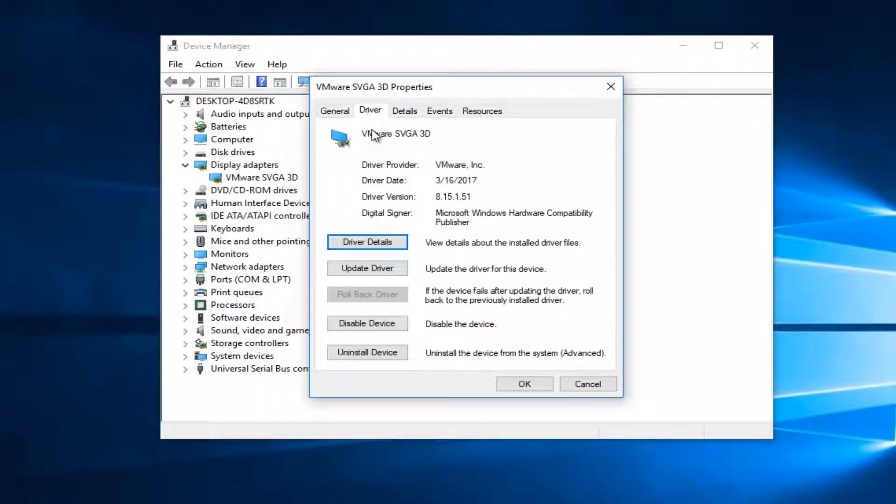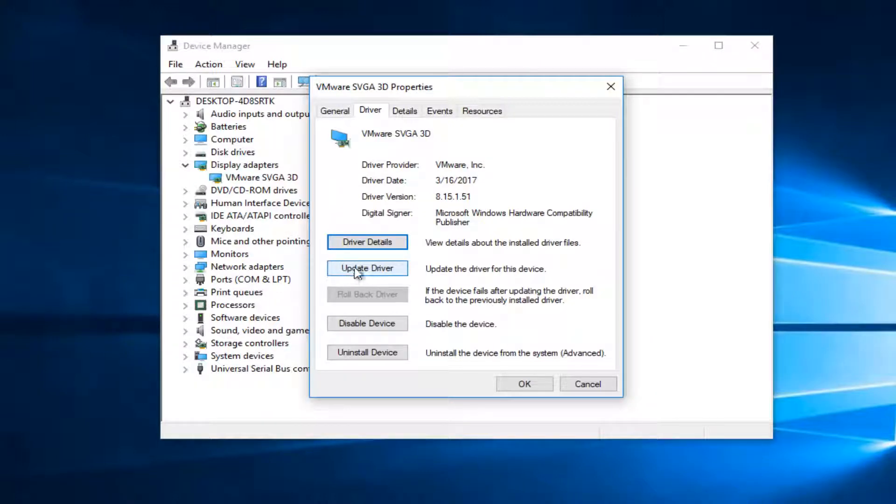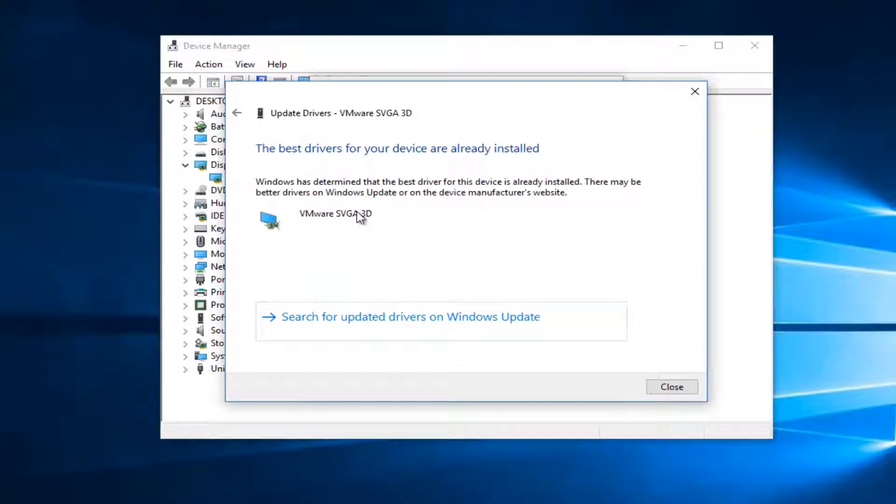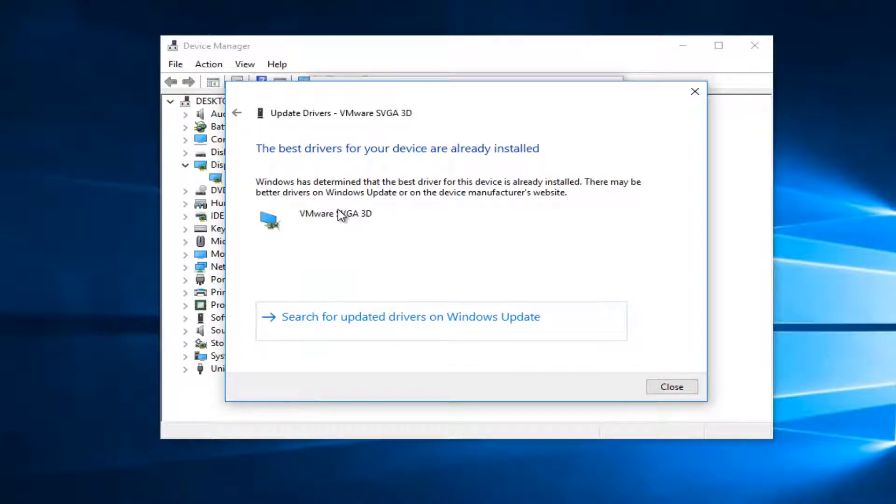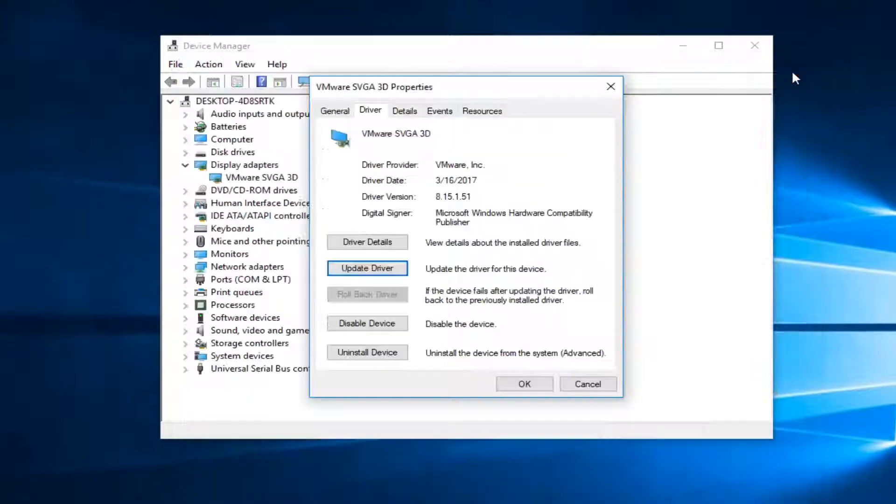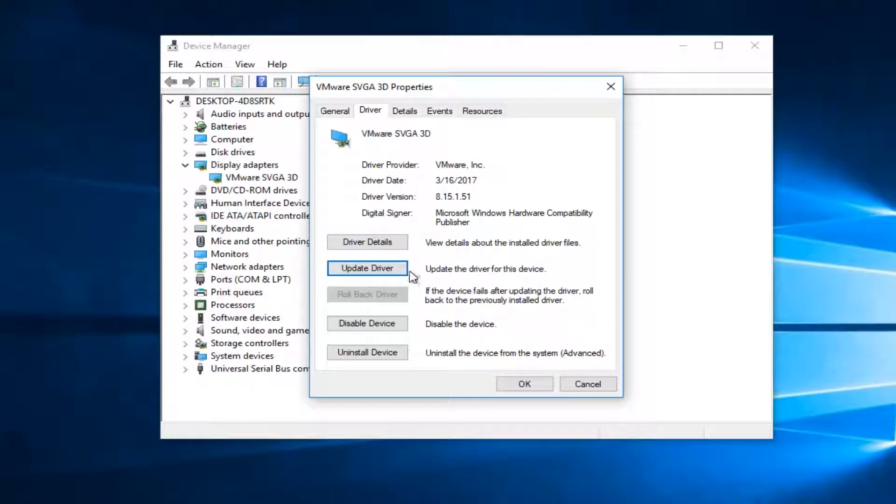Now you want to go up to the driver tab and the first thing I'd recommend doing is trying to update driver. So select that option and then you want to search automatically for updated driver software. And if it says the best driver is already installed search for updates on Windows Update as well. So I'd recommend conducting a Windows Update search for it as well.